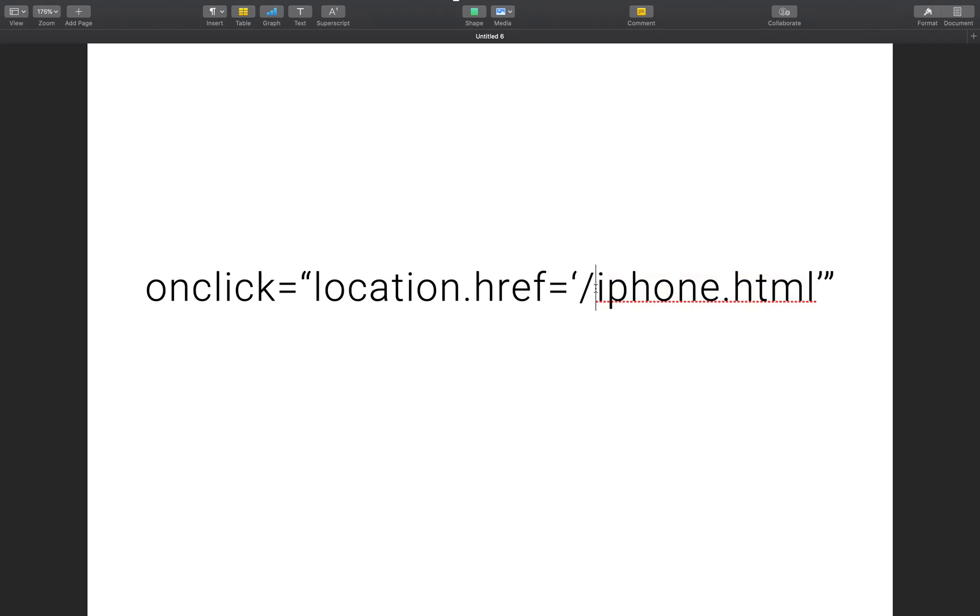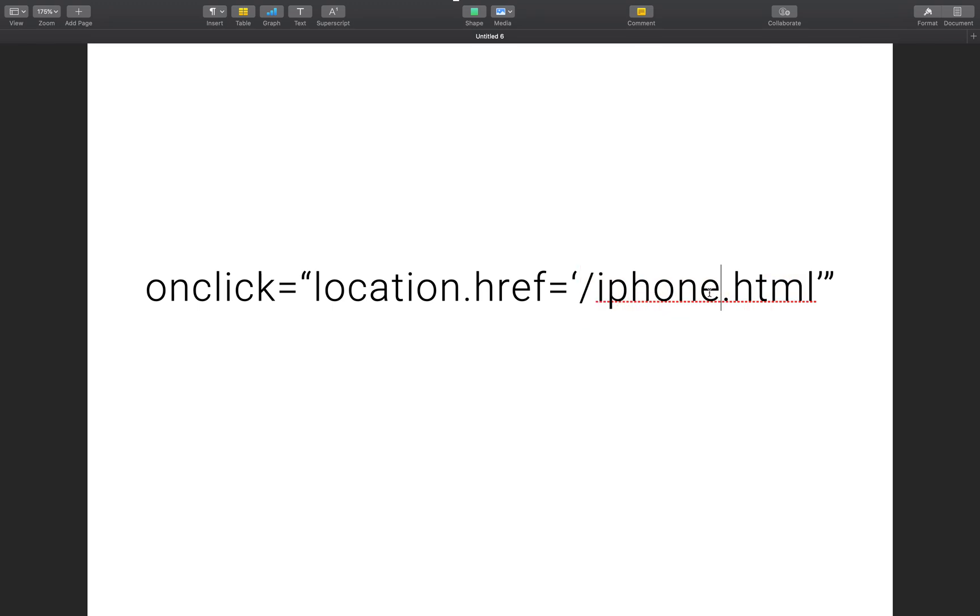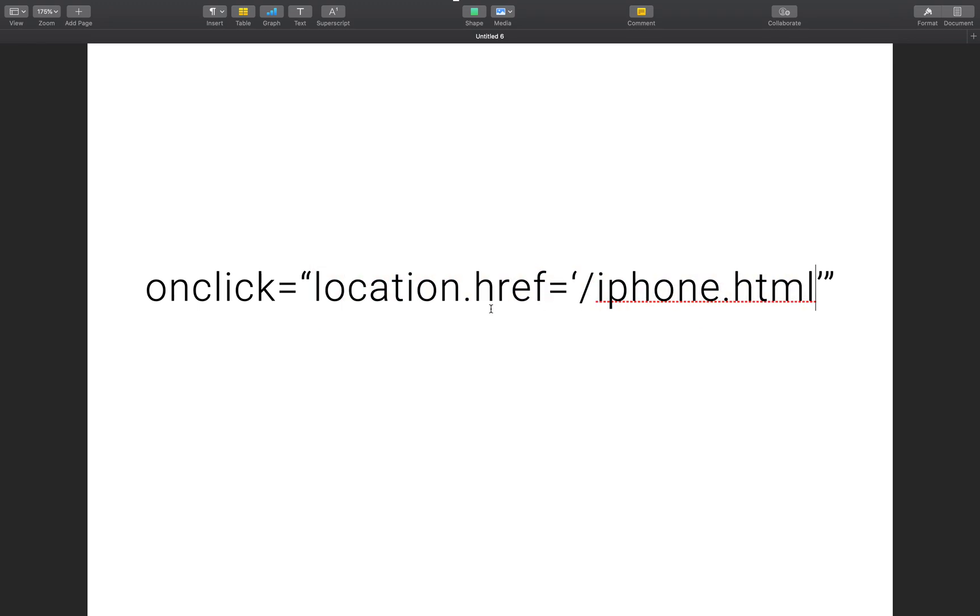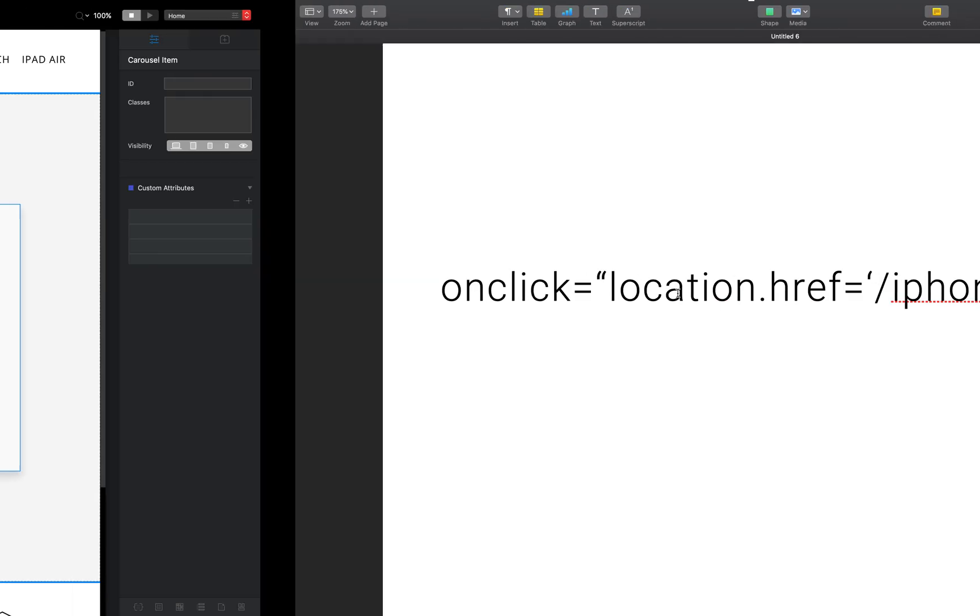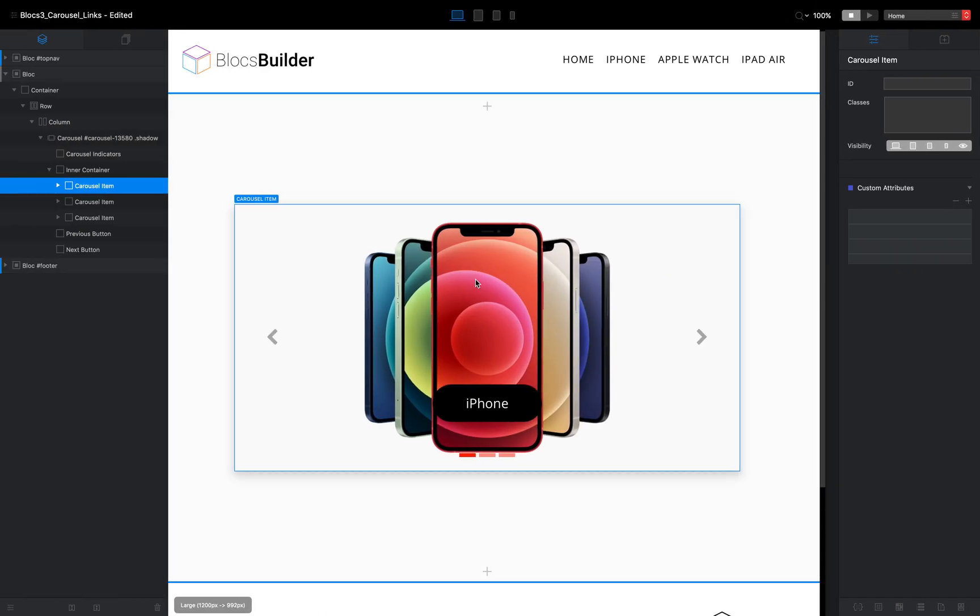Just something to remember if you were exporting with clean URLs is all you're going to need is in this case forward slash iPhone, but because I'm not, it's forward slash iPhone dot html. Okay. So onclick location dot href in this section here needs to be between single quotation marks.